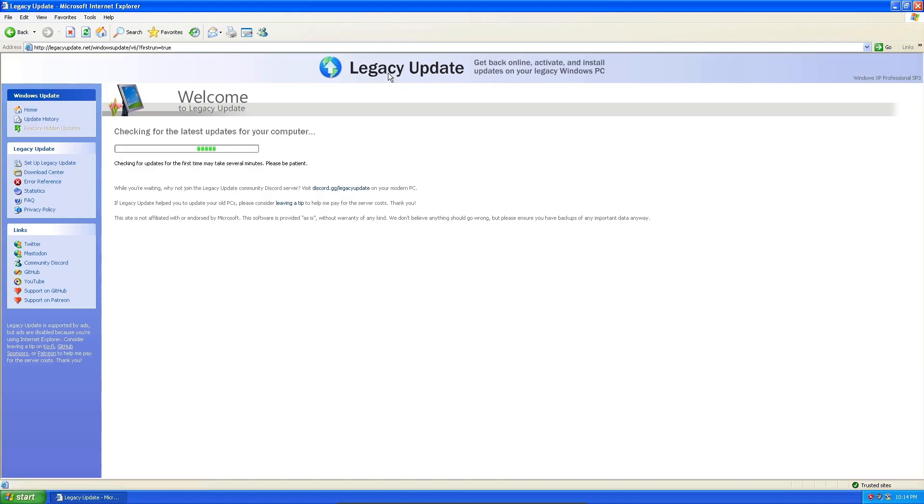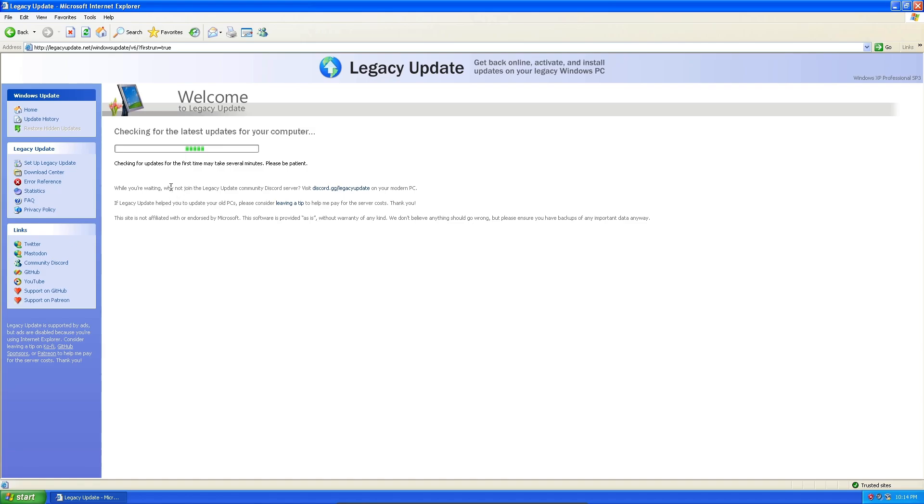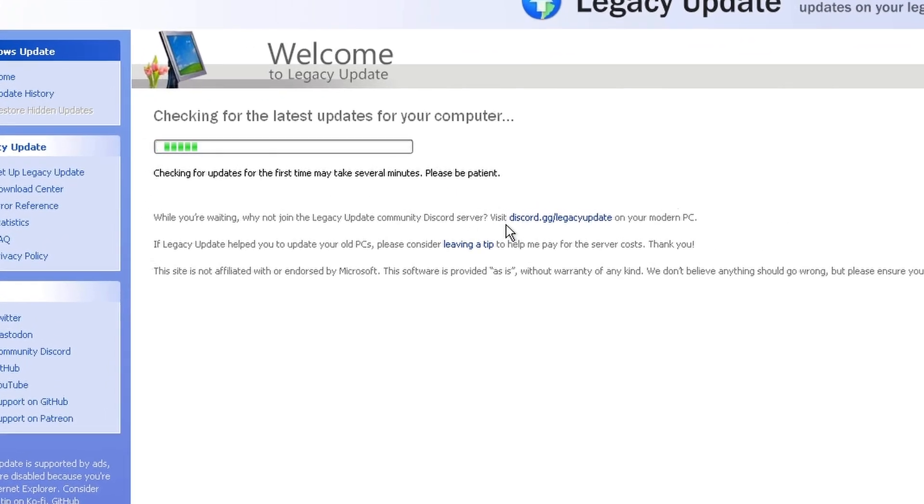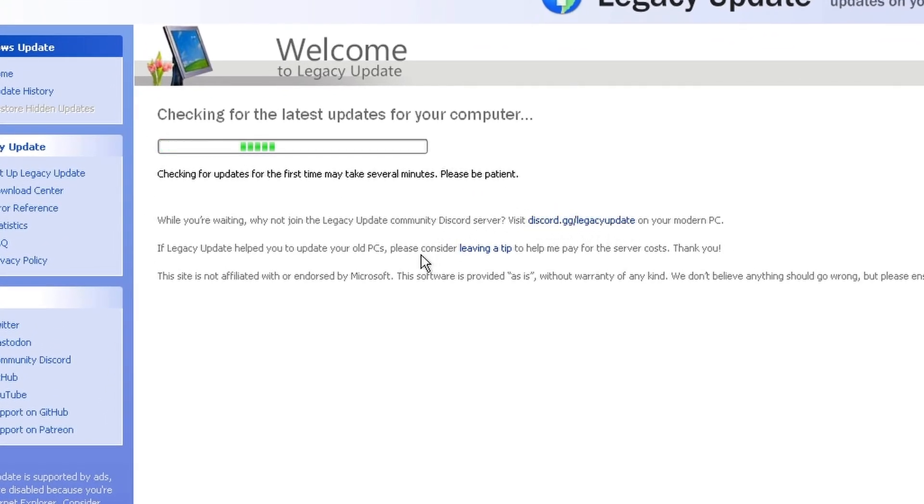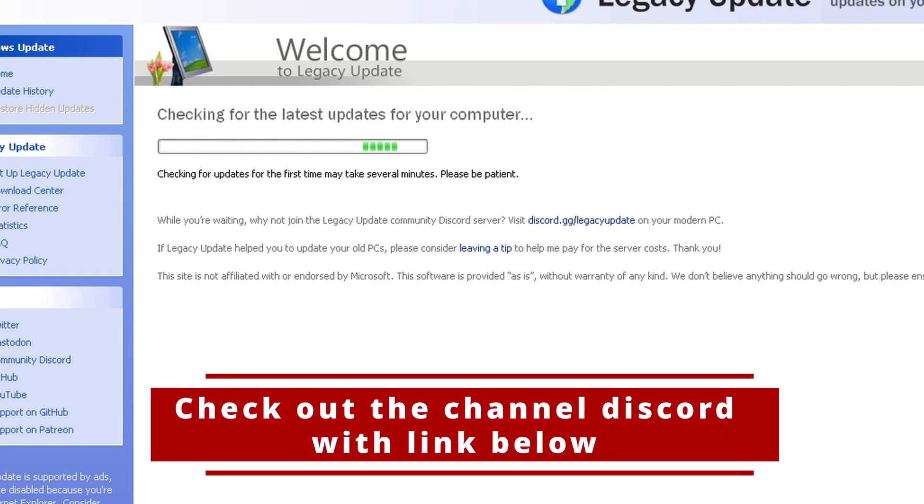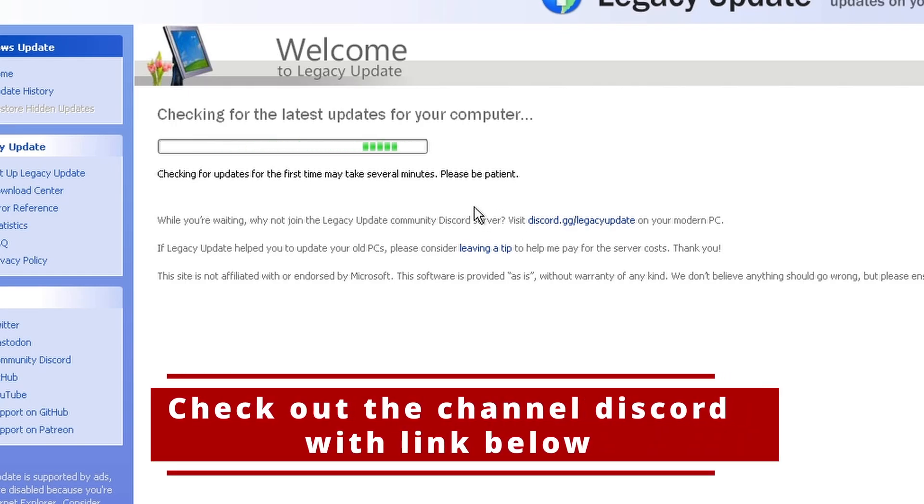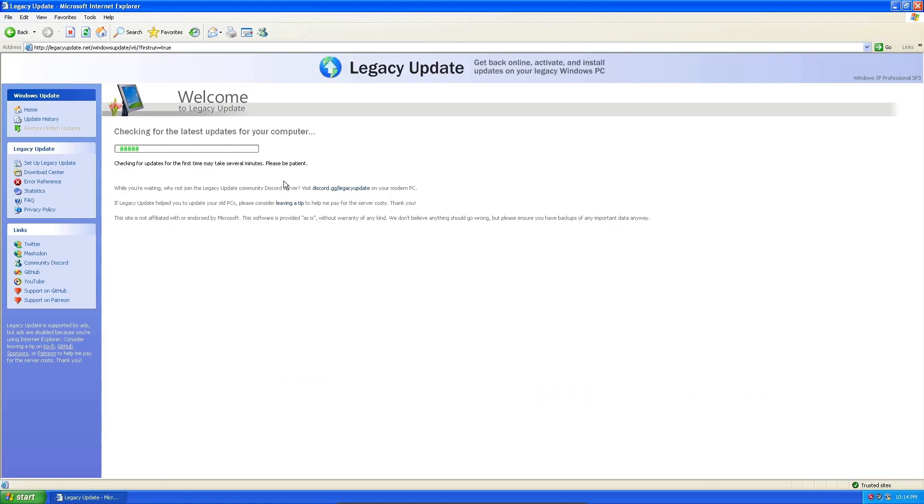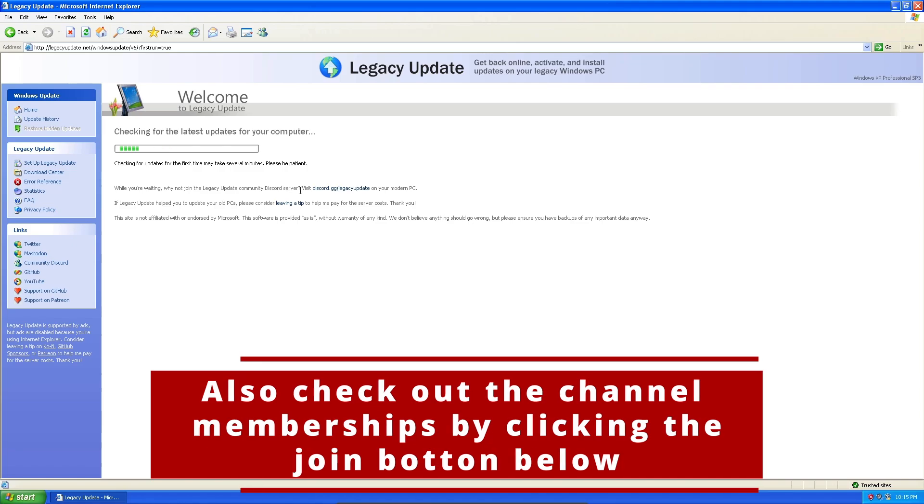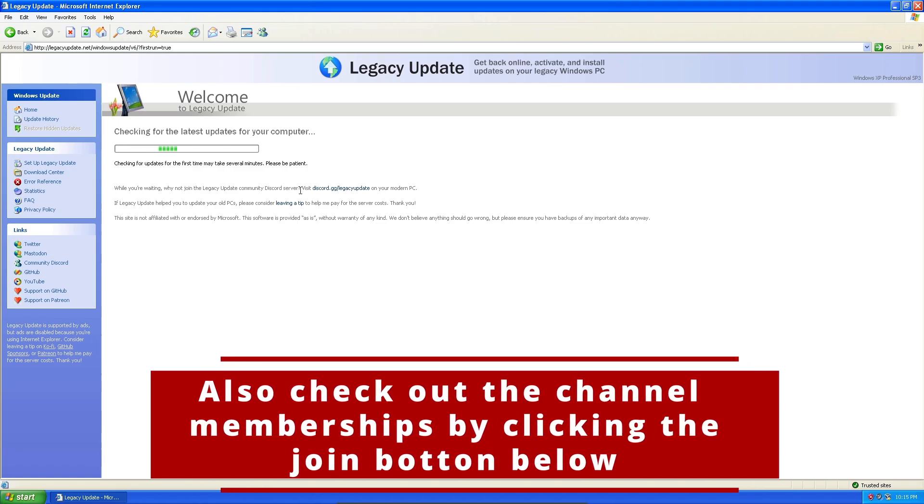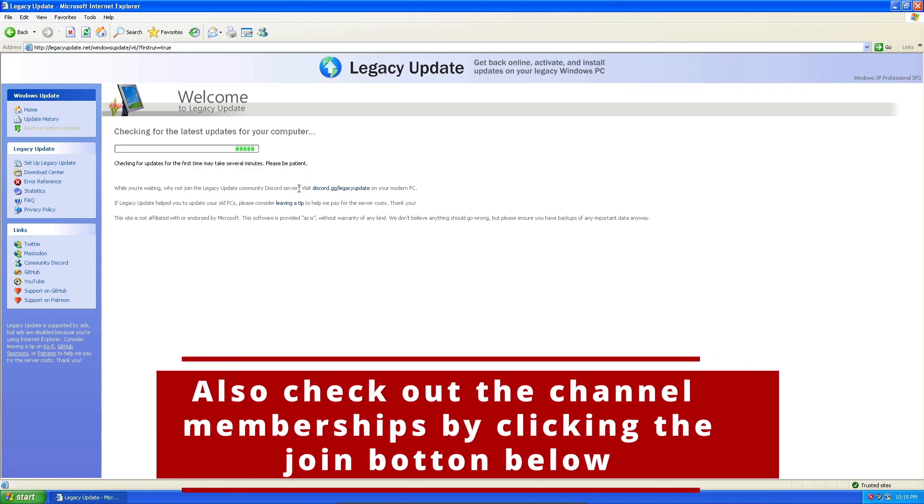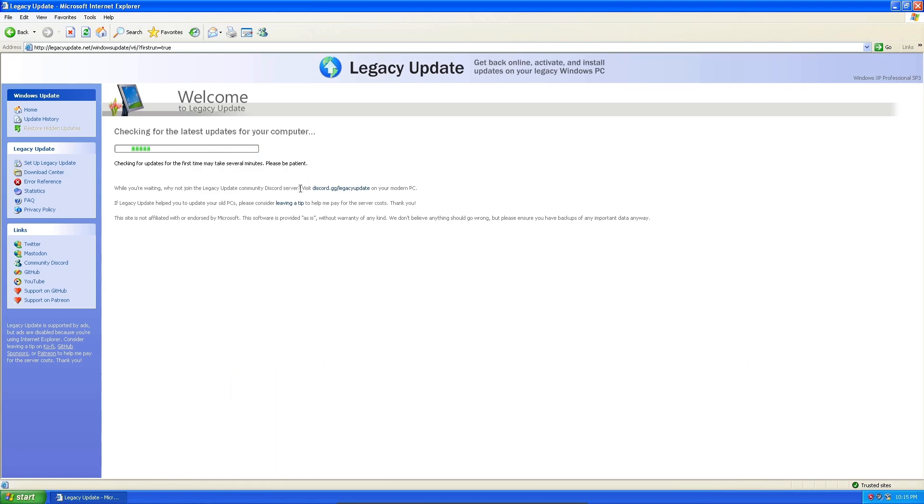Legacy Update is finished installing already, and it's already checking for the latest updates on this version of XP. I'm not sure how long this is going to take. It said it could take a couple minutes. By the way, Legacy Update has a Discord server, so you guys could check that out, especially if you need any help if you run into any issues. And while you're at it, you might as well check out the Nostalgic9080 Discord. It's a pretty fun place for all of us to talk about random stuff that I make videos about. The link's down in the description.